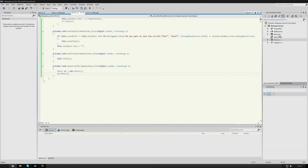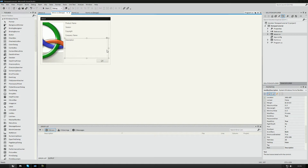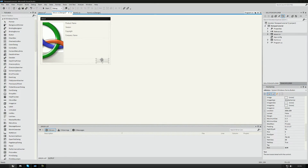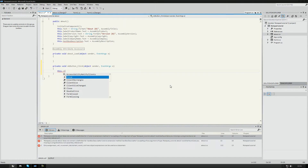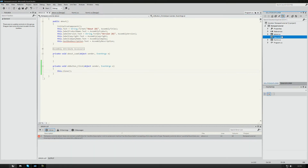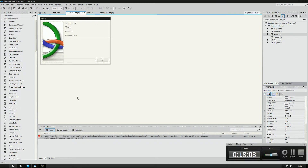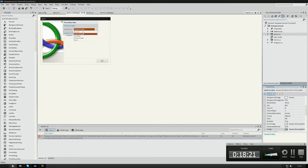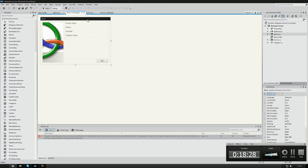Going into the About form, we can remove the description text. We can also double-click the OK button and add this.Close(). There's also a PictureBox — to change the image, click the little arrow and choose the image. There are different size modes for how the image should be placed inside the PictureBox. Next tutorial we'll take this a little further, but I need to show you one more thing before that.